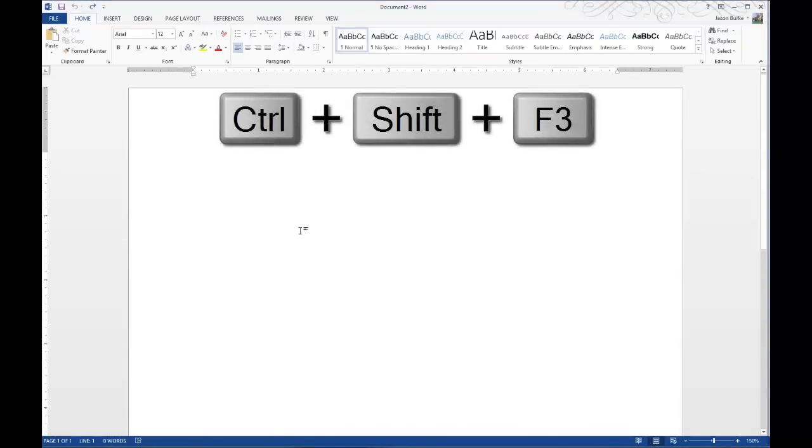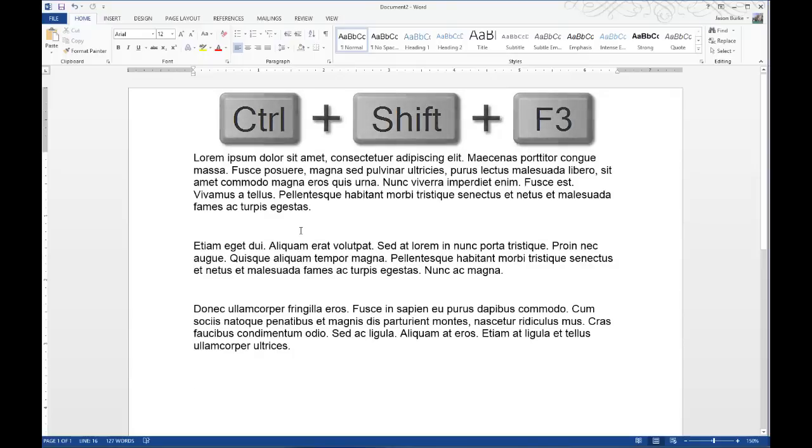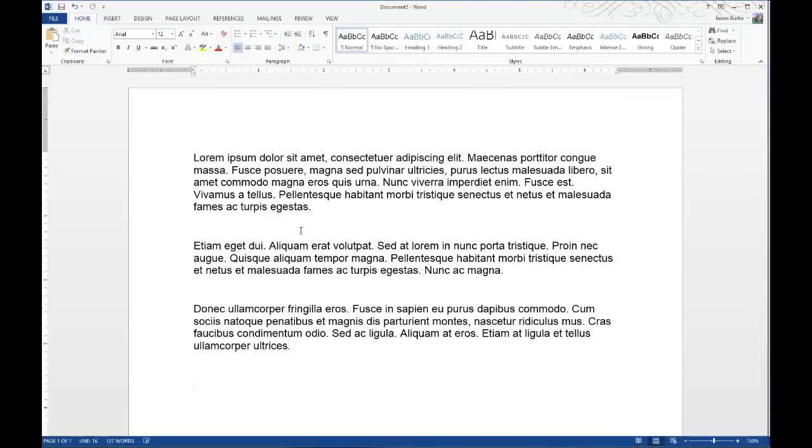I'll hit Ctrl-Shift-F3 on the keyboard, and there you go. It pastes all of those cut paragraphs that I had on the spike, now onto the blank document.